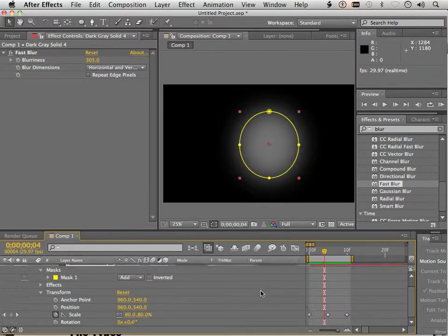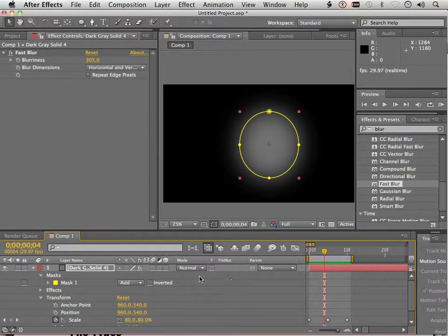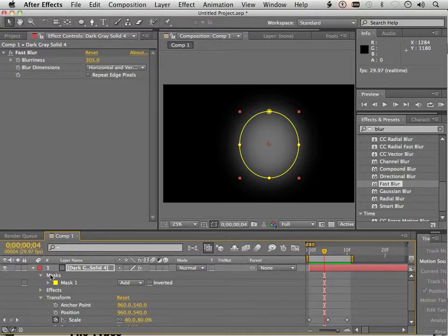All right. Cool. I got this blinking thing now.